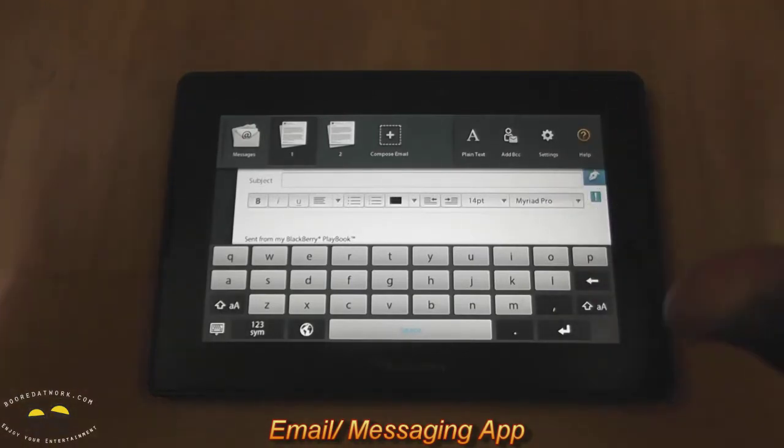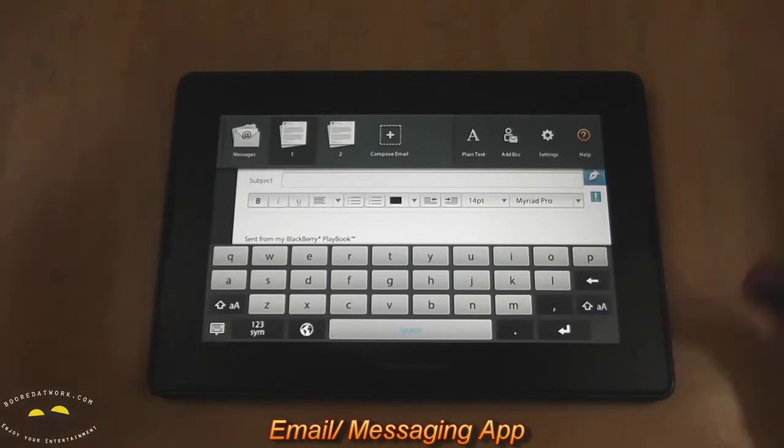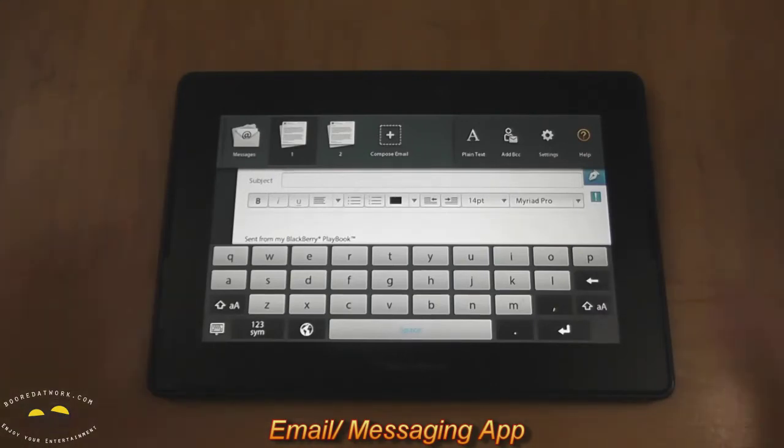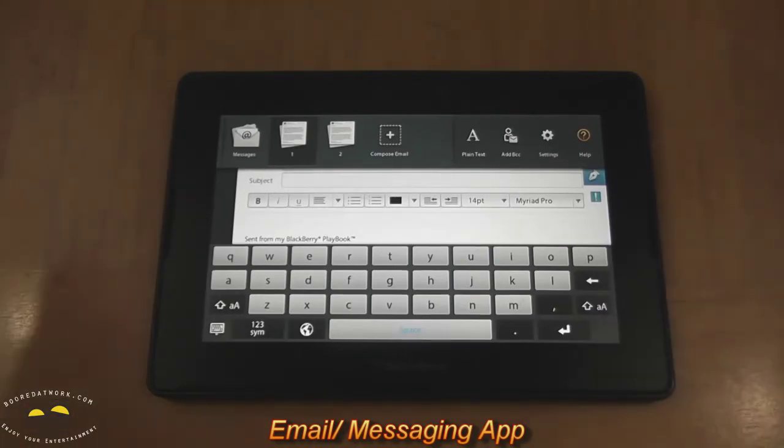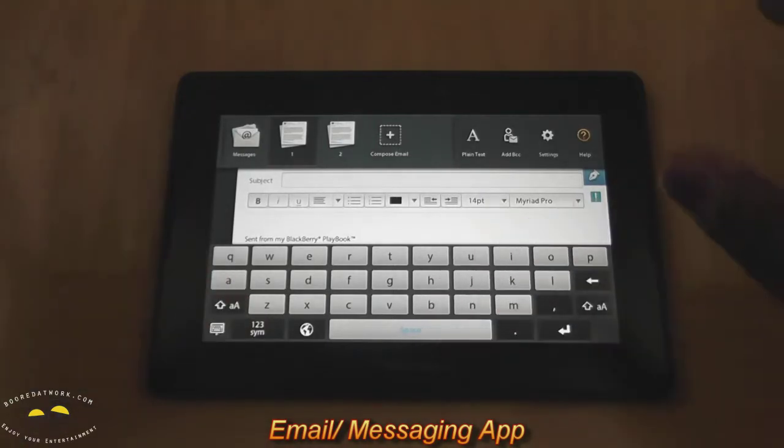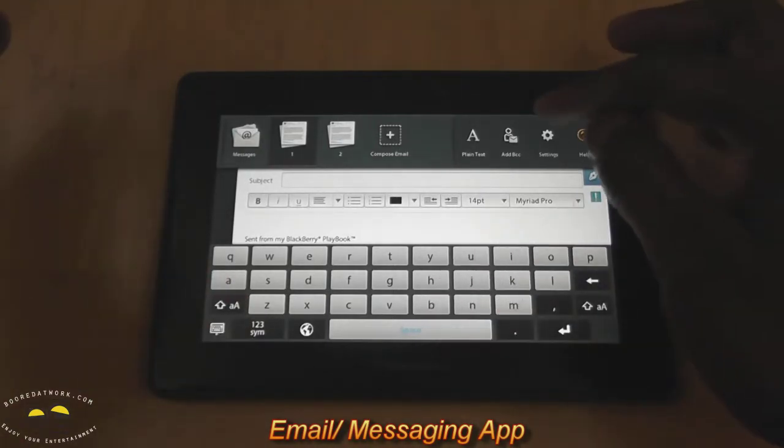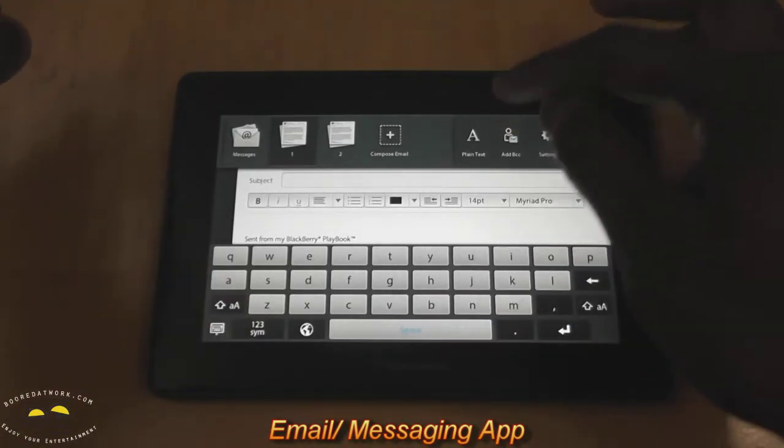especially as a business user, you have different business accounts, you have your personal stuff, and you're trying to email people back and forth. It's very easy to track all those drafts across the board.